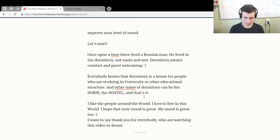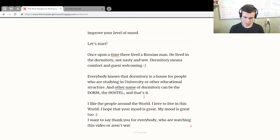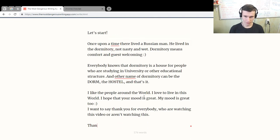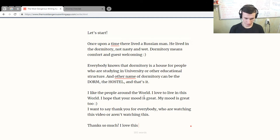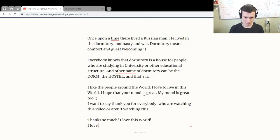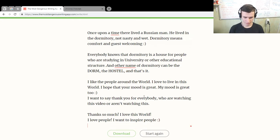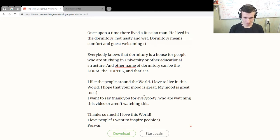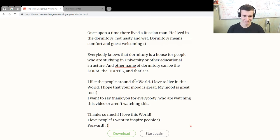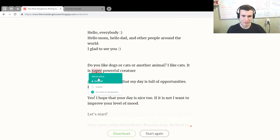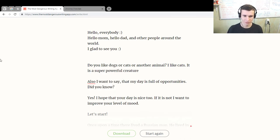Thanks so much. I love this world. I love people. I want to inspire people forward. Okay good, we did it! Let's check our grammar. It's a super powerful creature.